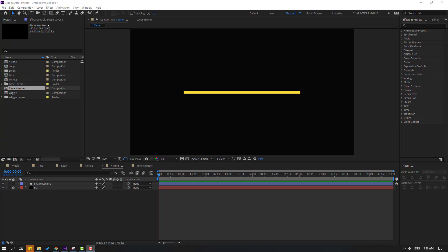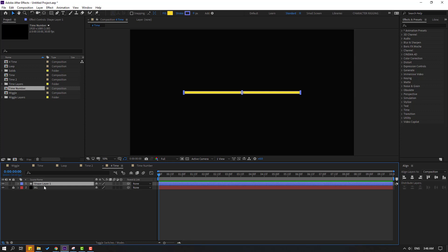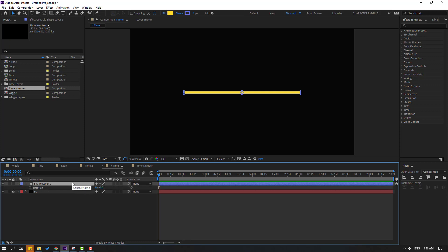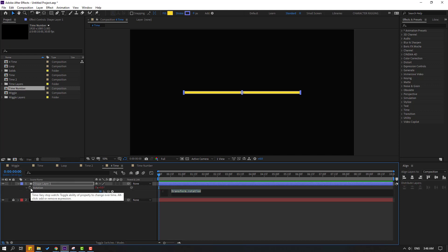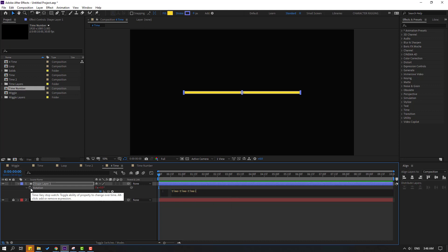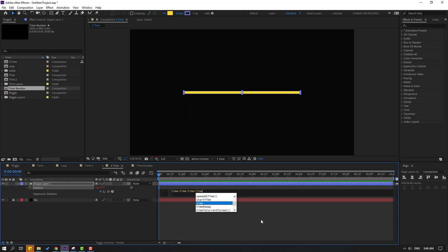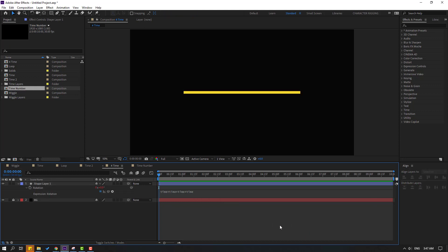Now I want to show how to make a fan animation with time expressions. Select the shape layer, press R to open rotation, hold Alt and click the time icon. Write here: time, then time again, then time — and finally time. Click the empty area to confirm the expression.